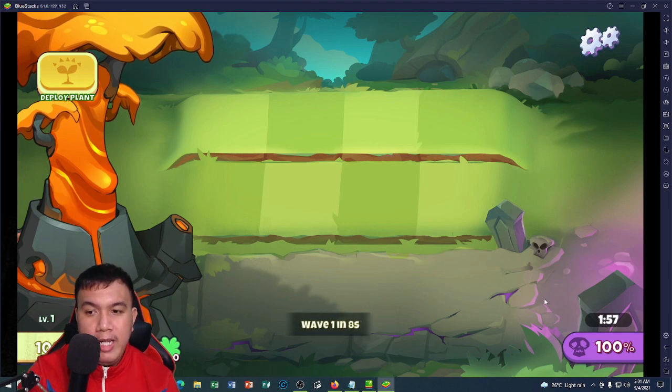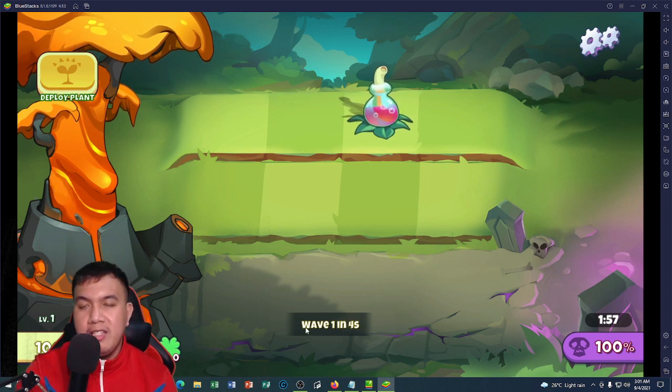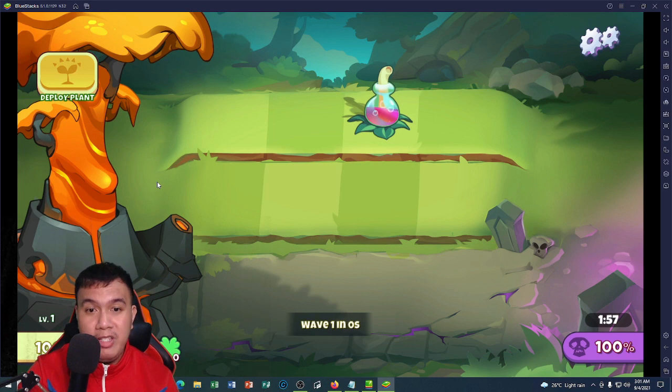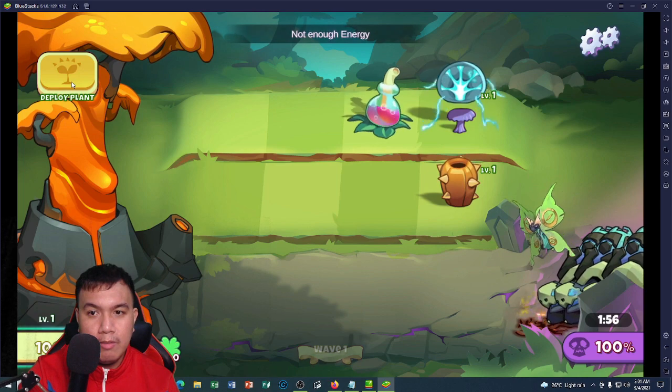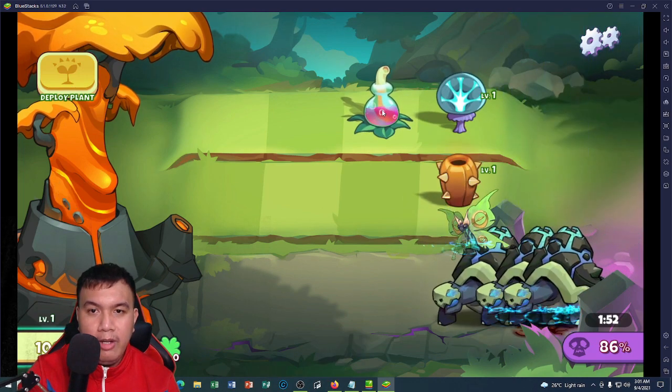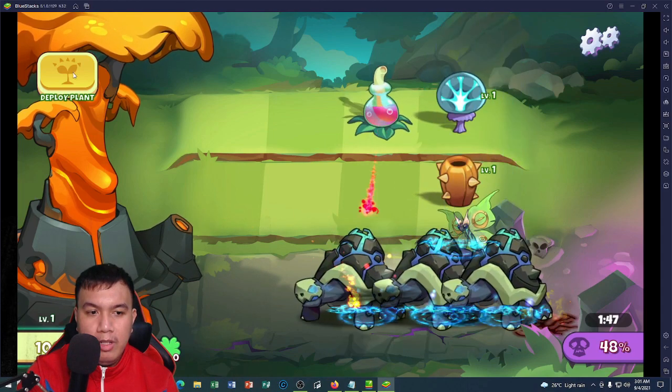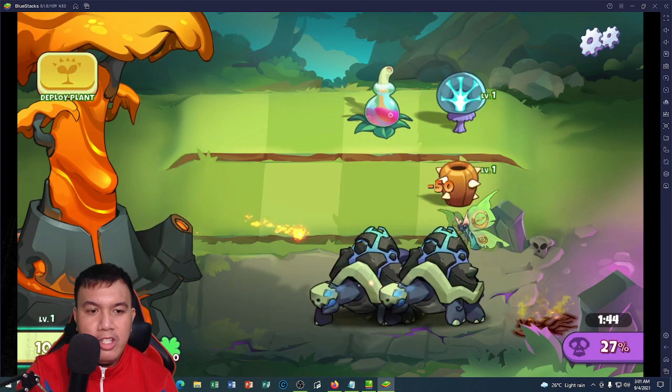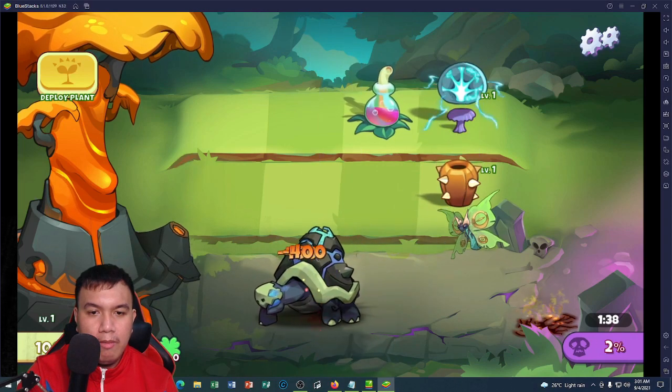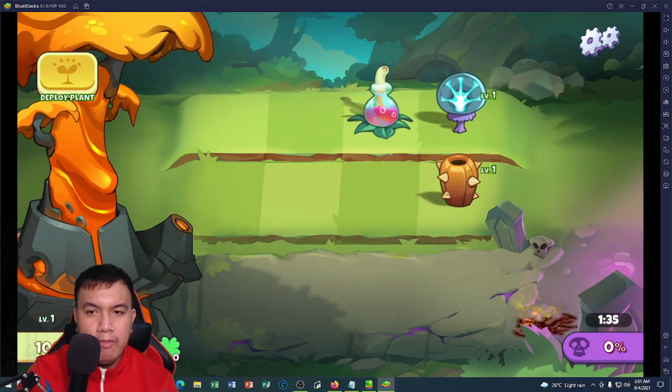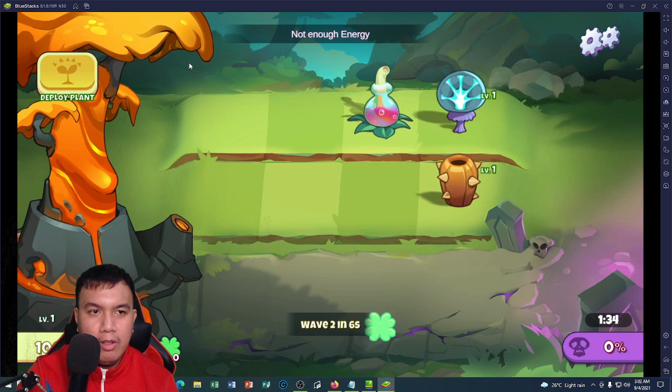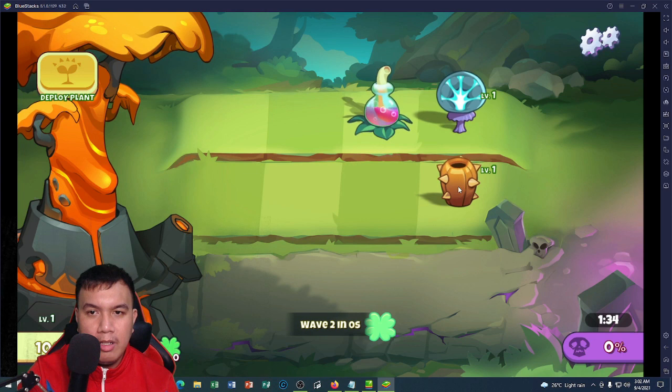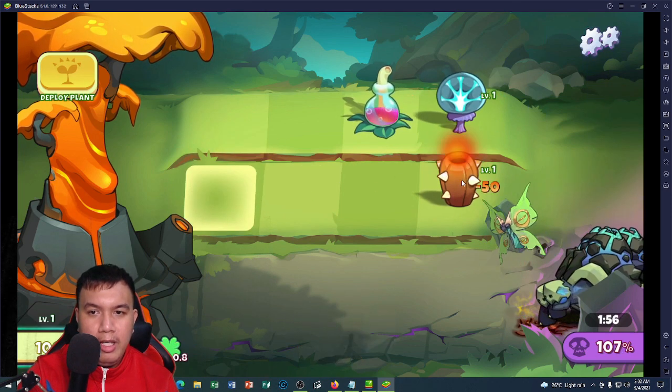There are two game modes—the survival and the arena. Let's try the survival. Right here, I deploy plant. Yeah, it reminds me of Plants vs Zombies. There we go. I don't have enough energy for now. Another wave. Still no energy yet. I could transfer a plant right here.